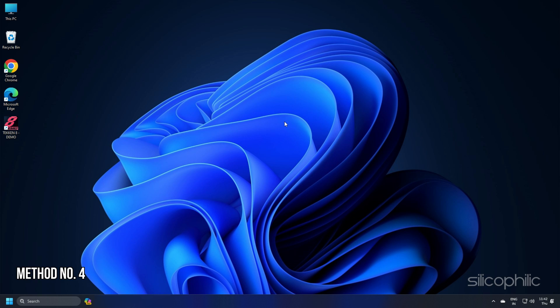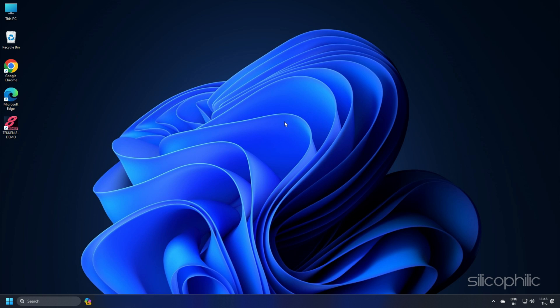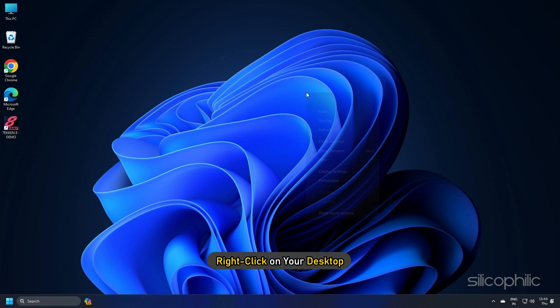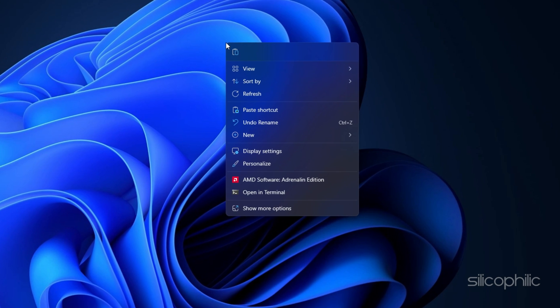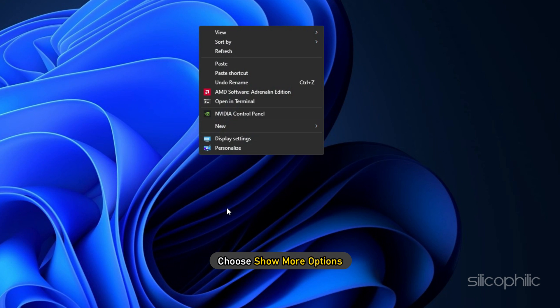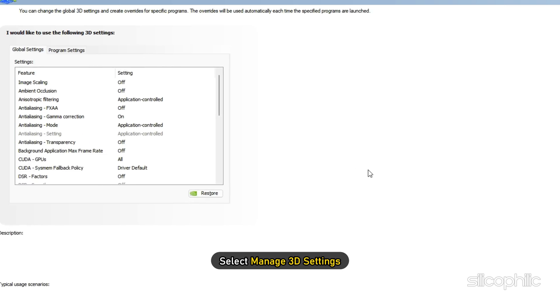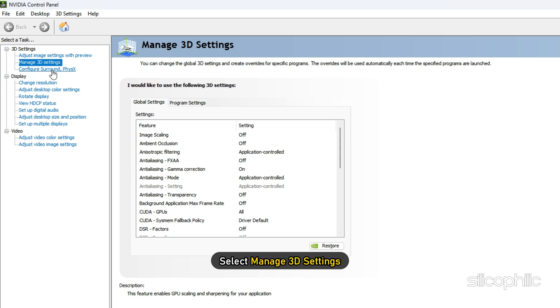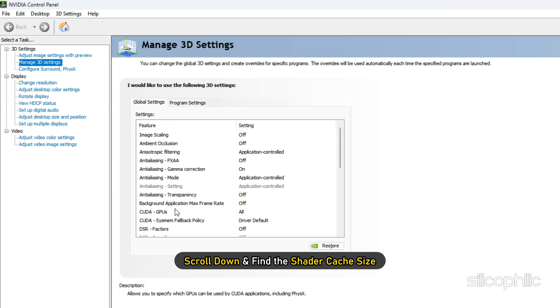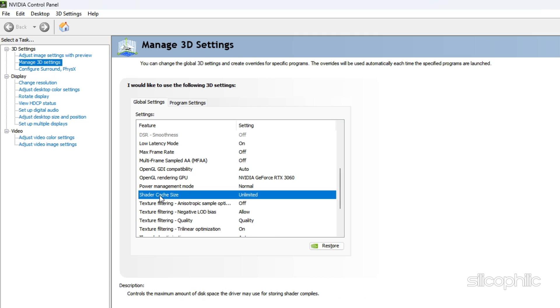Method 4: If you have Nvidia graphics card, change the settings from the Nvidia control panel to boost the performance. Here is how you can do it. Right-click on your desktop and choose Show More options. Click on the Nvidia control panel, select Manage 3D settings, click on the Global settings tab. Scroll down and find the Shader cache size. Once you have found it, click on it and set it to unlimited.